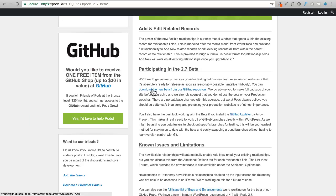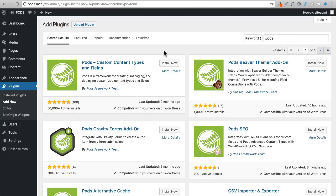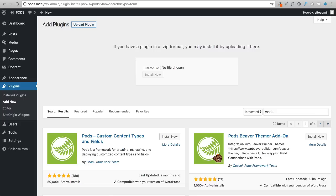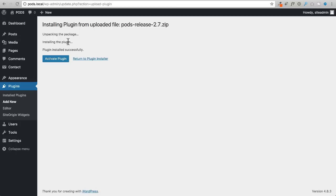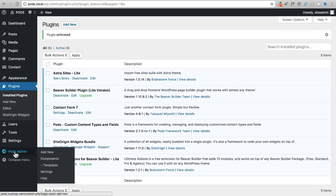For the purposes of this video I'm going to their website to get version 2.7, since there's no sense making a tutorial on a version that's about to be replaced. I've downloaded it to my local computer, so I'll click Upload Plugin and drag and drop the zip file, then click Install Now. Once installed, I'll activate it, which adds a new 'Pods Admin' option in the menu.